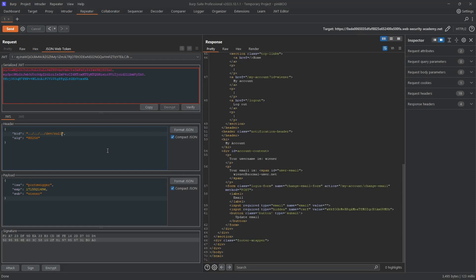As a result, if the server uses the content of /dev/null as the key to verify the JSON Web Token signature, it will essentially be signing the token with an empty string as the key. Therefore, signing the token with an empty string will result in a valid signature.